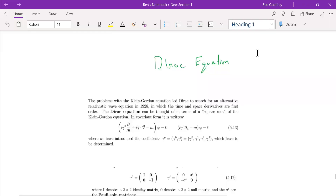We are going to start with the Dirac equation because we have studied so far about the Klein-Gordon equation. We quantized the Klein-Gordon field, but the Klein-Gordon field cannot represent a particle with a spin. A fermionic field — that is the field of fermions — has to be represented by the Dirac field, because the Dirac field has a spinor which in turn represents the spin of the particle.